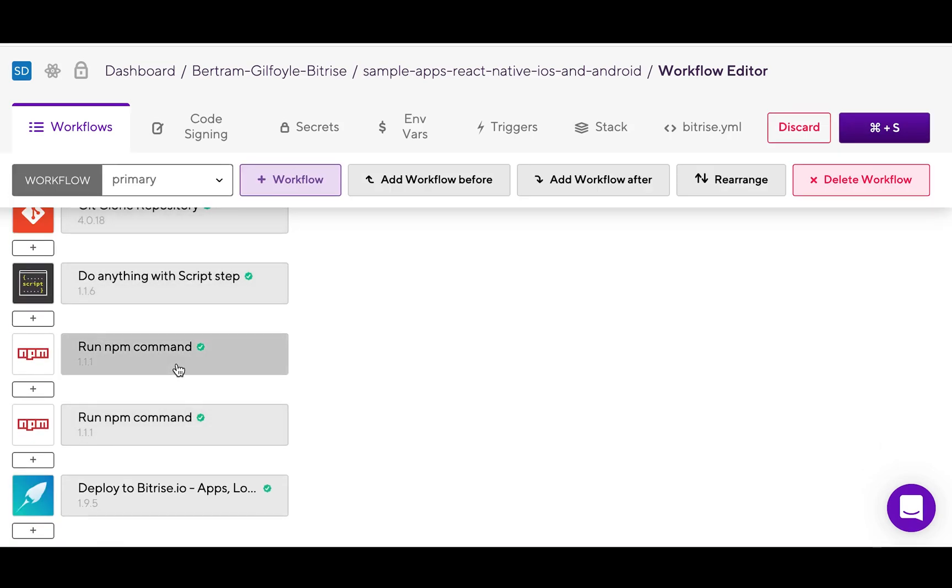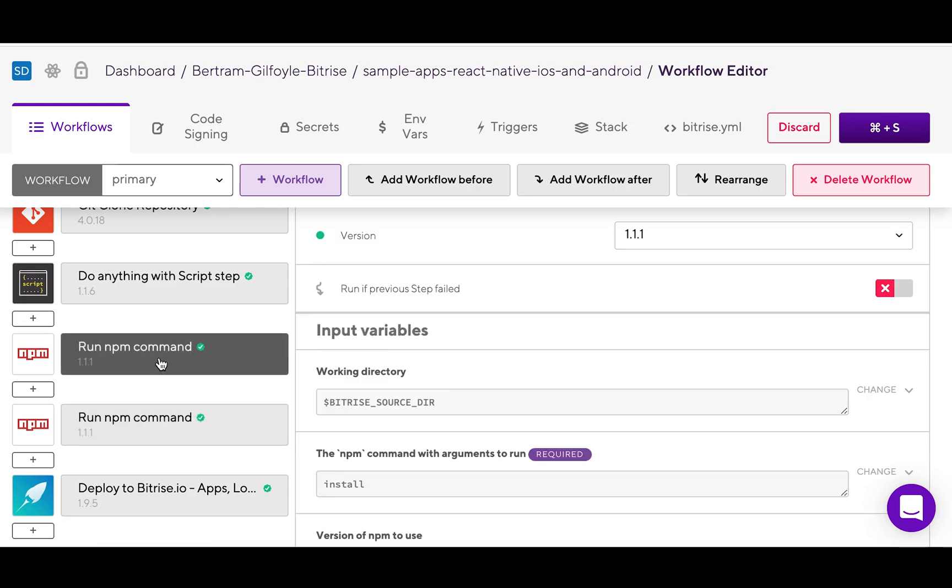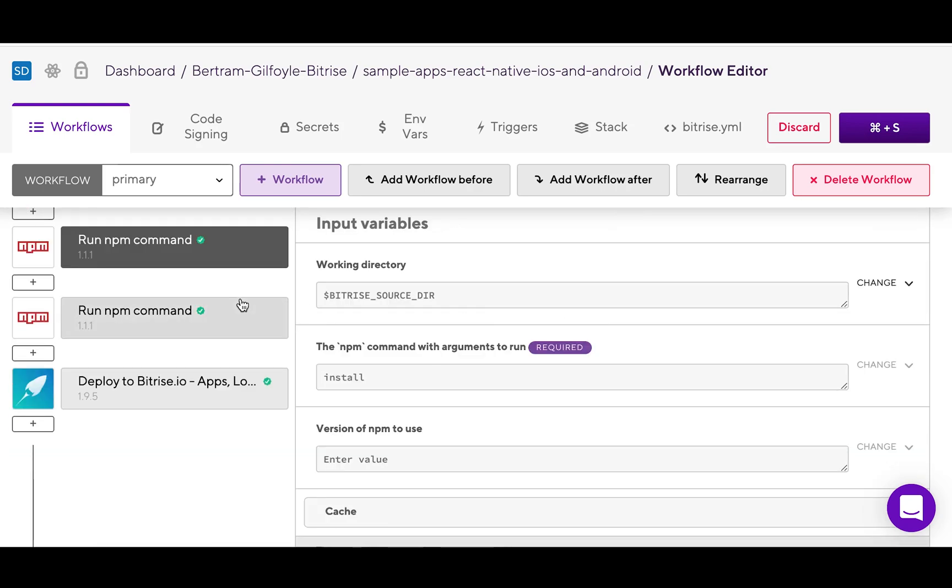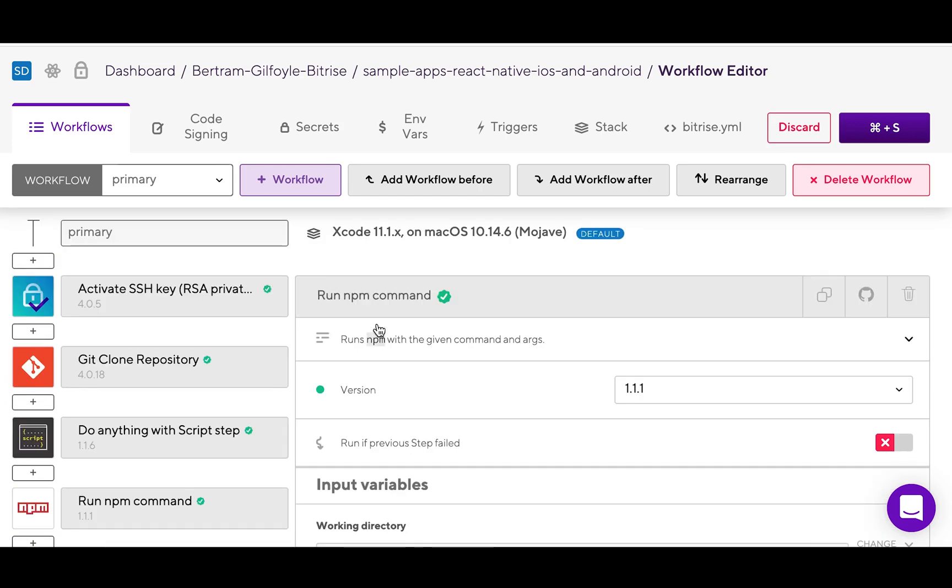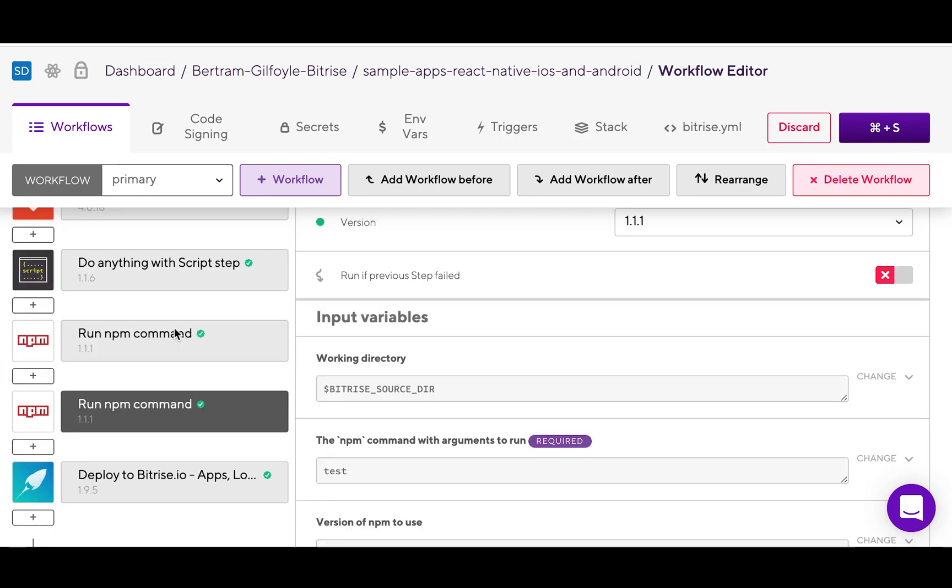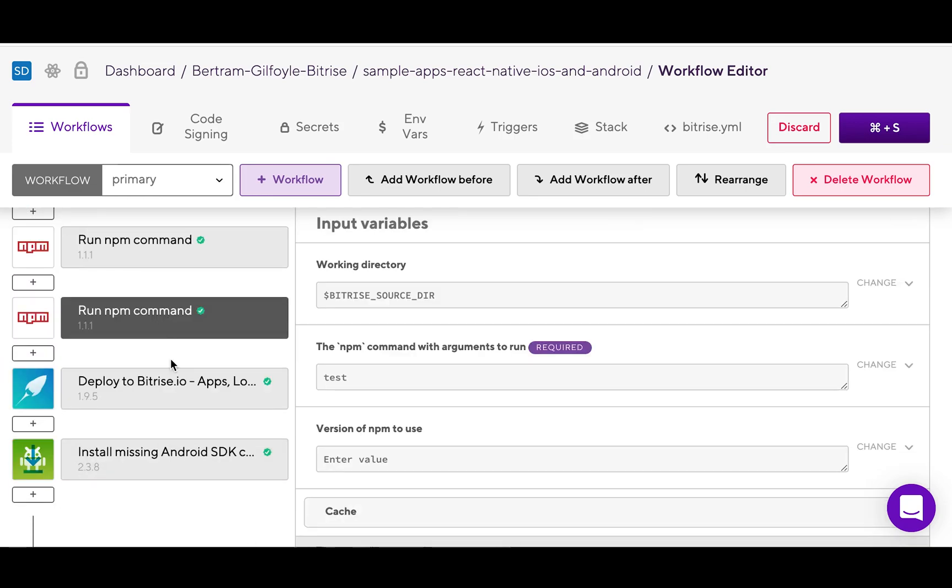It includes two run npm command steps. The first one will add JavaScript dependencies to your project and the second one will run unit tests for you. You can also find the npm command step in deploy workflow or some additional steps for Android and iOS as well.